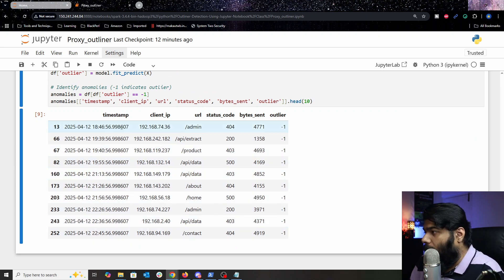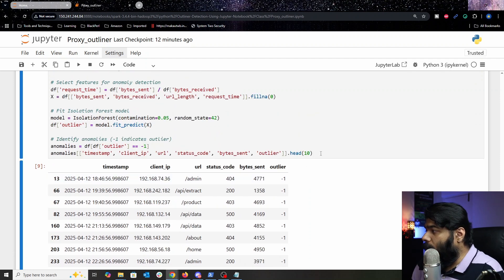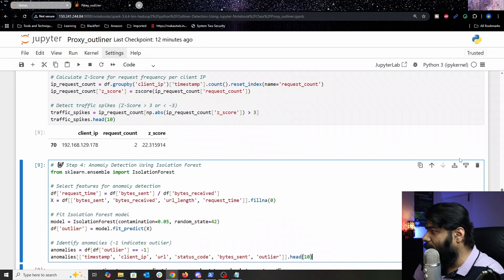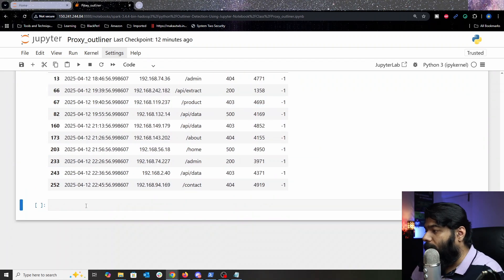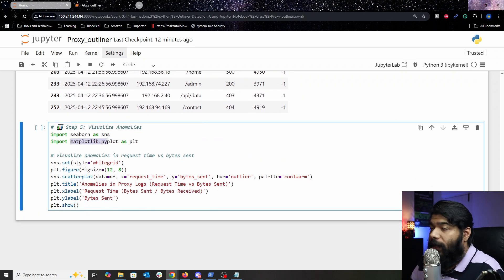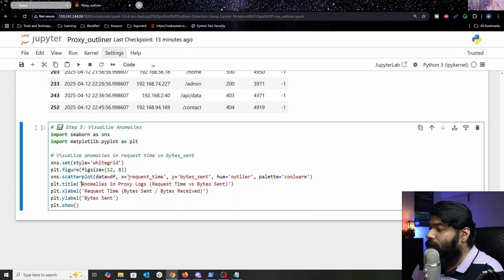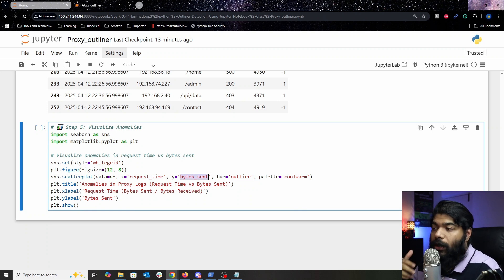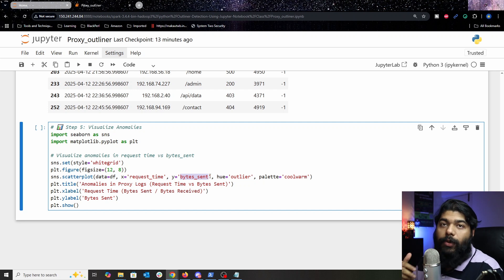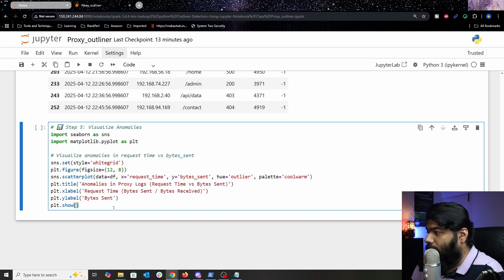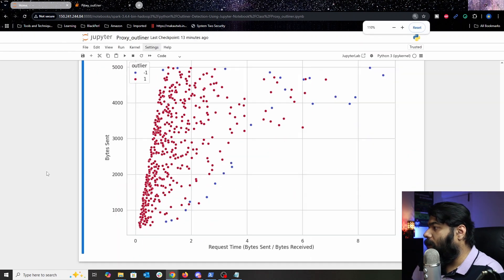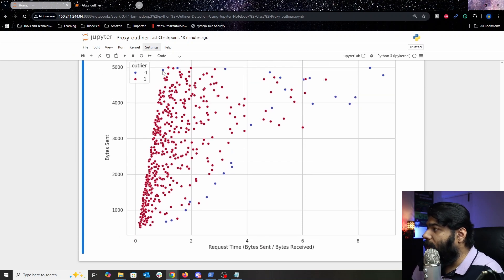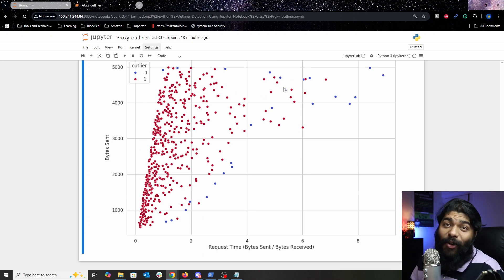After running the isolation forest model, you can see all your outliers — the timestamp, the client IP sending the request, the URLs, and the status codes. For visualization, we're going to use seaborn and matplotlib. We plot 'Anomaly in Proxy Log' with x as request time and y as bytes sent. Two colors are used: blue for outliers (label −1) and red for normal traffic (label 1).